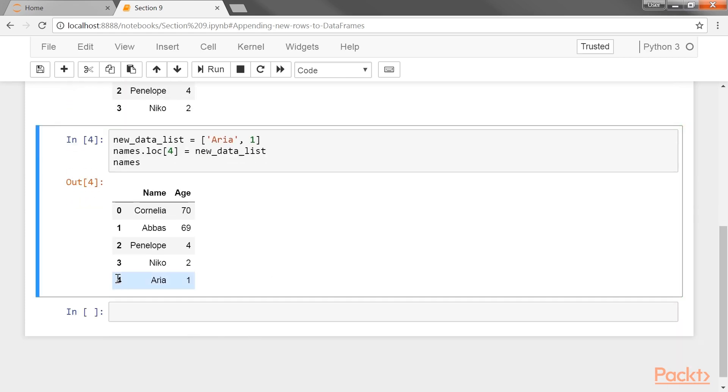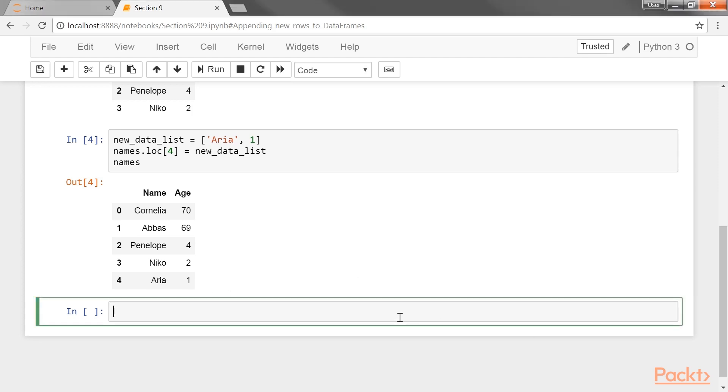So you can see the row is added at the end. Now if there was a previously existing row with a label equal to the integer 4, this command would have written over it. This modification in place makes this indexing operator riskier to use than the append method, which never modifies the original calling data frame.